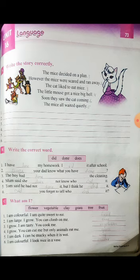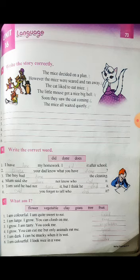Now you have to think and match correctly from the given words: flower, vegetable, clay, grass, tree, fruit. 'I am colorful, I am quite sweet to eat' — that is fruit. 'I am large, I grow, you can climb on me' — that is tree. 'I grow, I am tasty, you cook me' — vegetables. 'I grow, you can cut me but only animals eat me' — grass. 'I am dark, I can be moulded when wet' — that is clay.